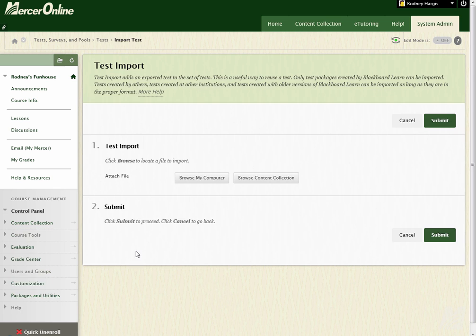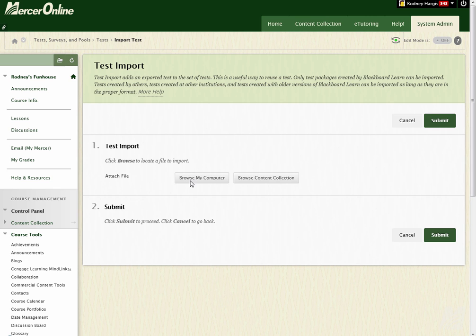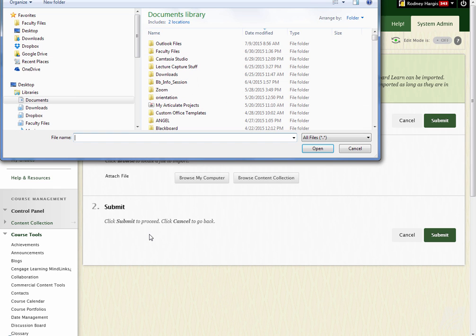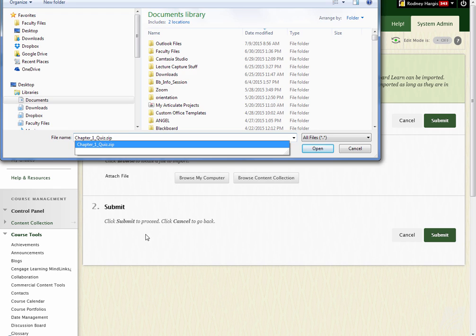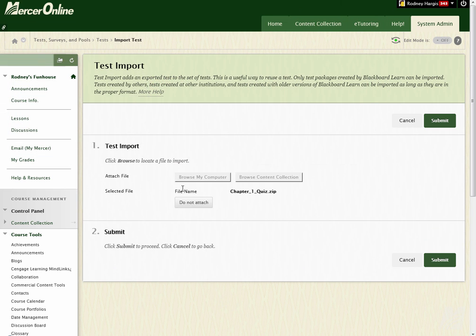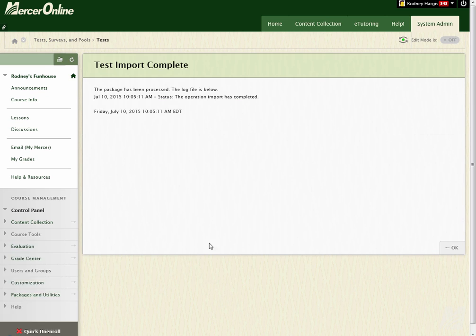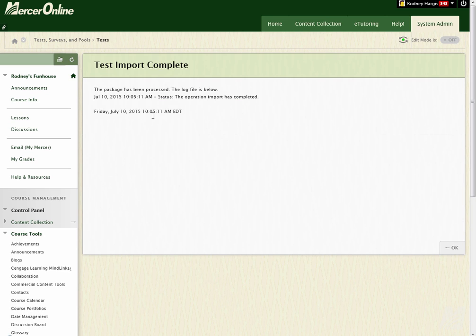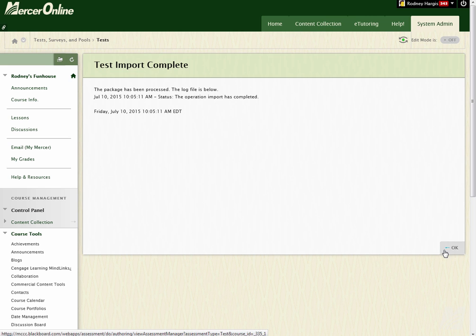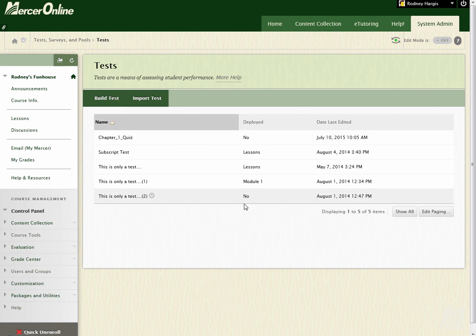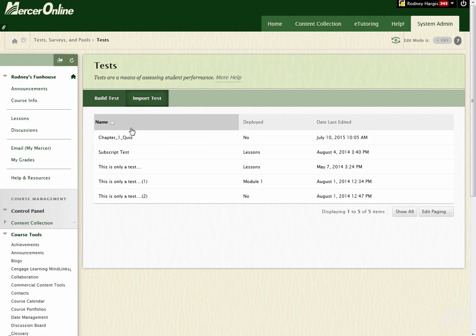So I click on Import Test, and I go to Browse My Computer, and I've already got a file on my computer that I'm going to use here. And so I've got it selected, I hit Submit, and this is going to upload that zip file, unpackage it and get it set. So it says the operation import has been completed, I click OK.